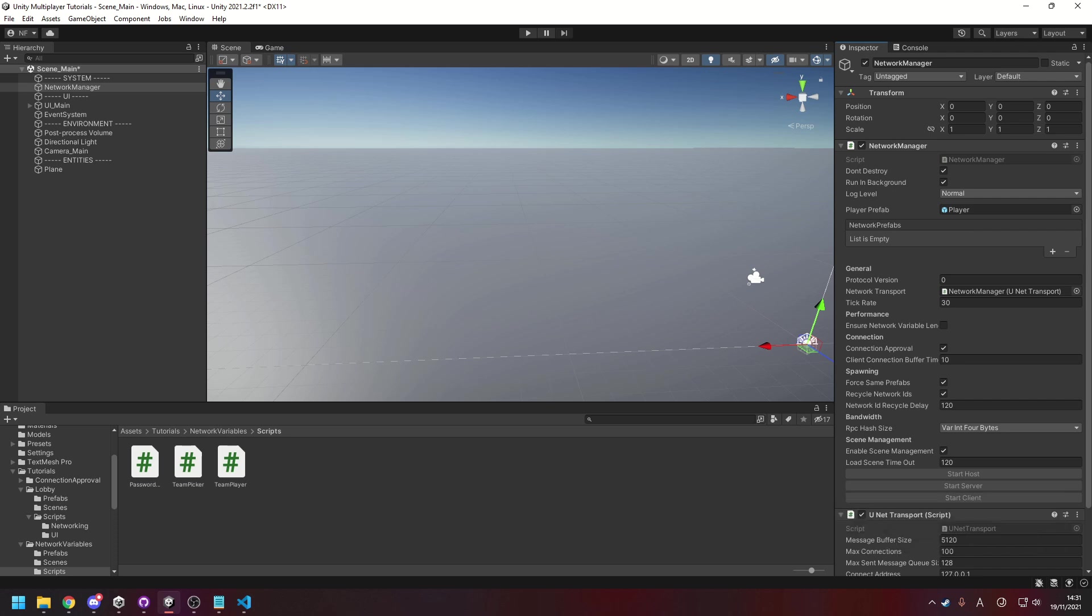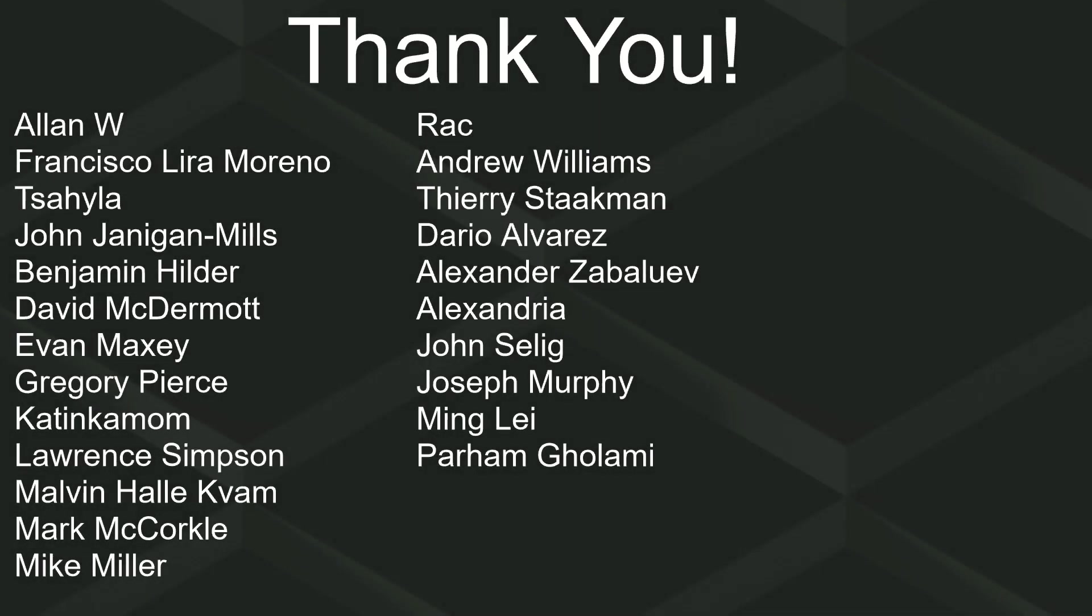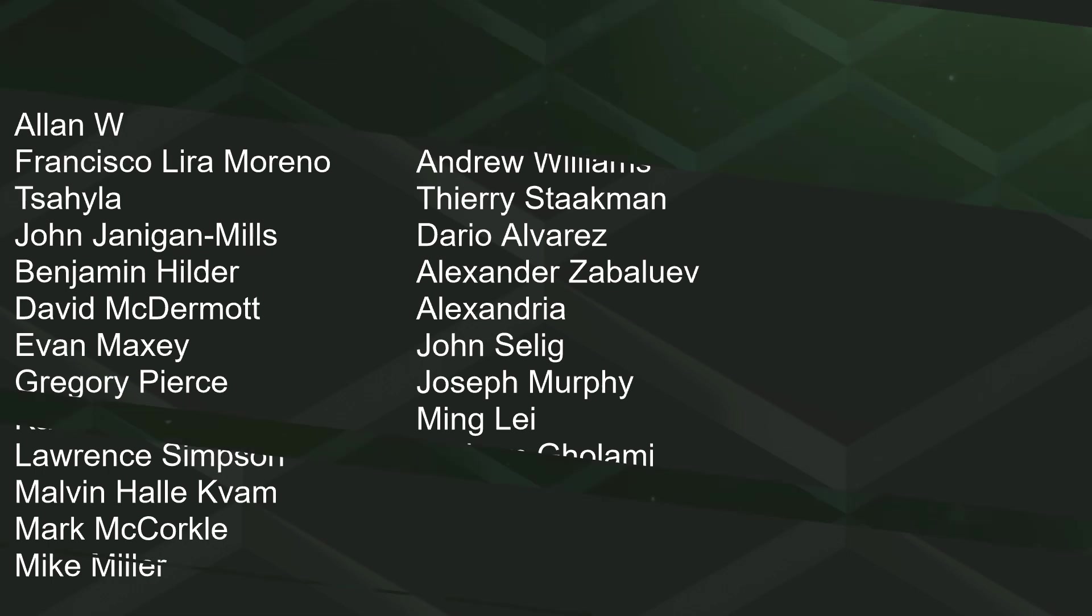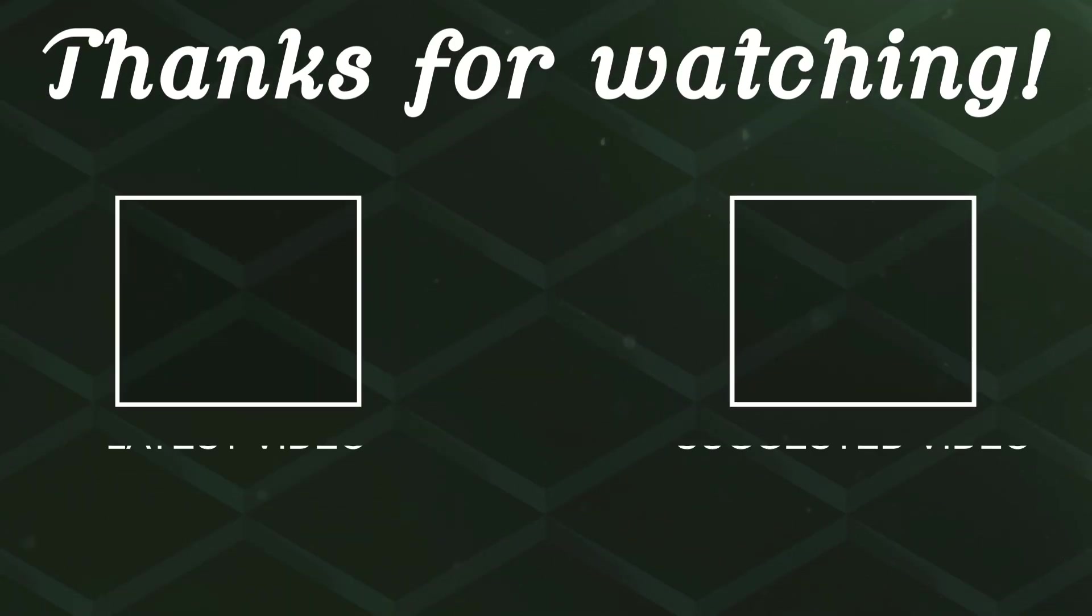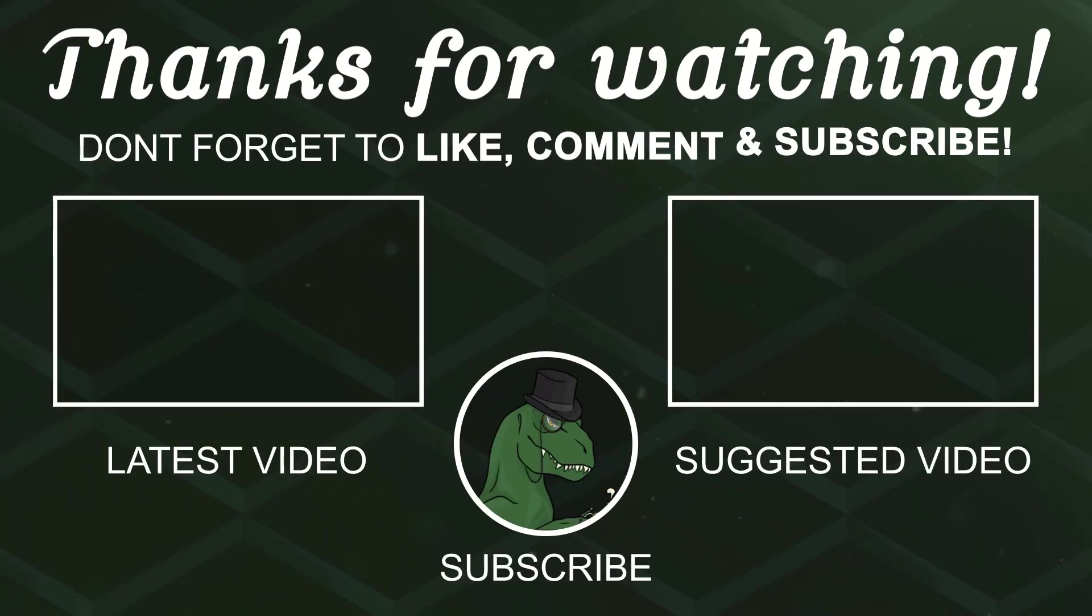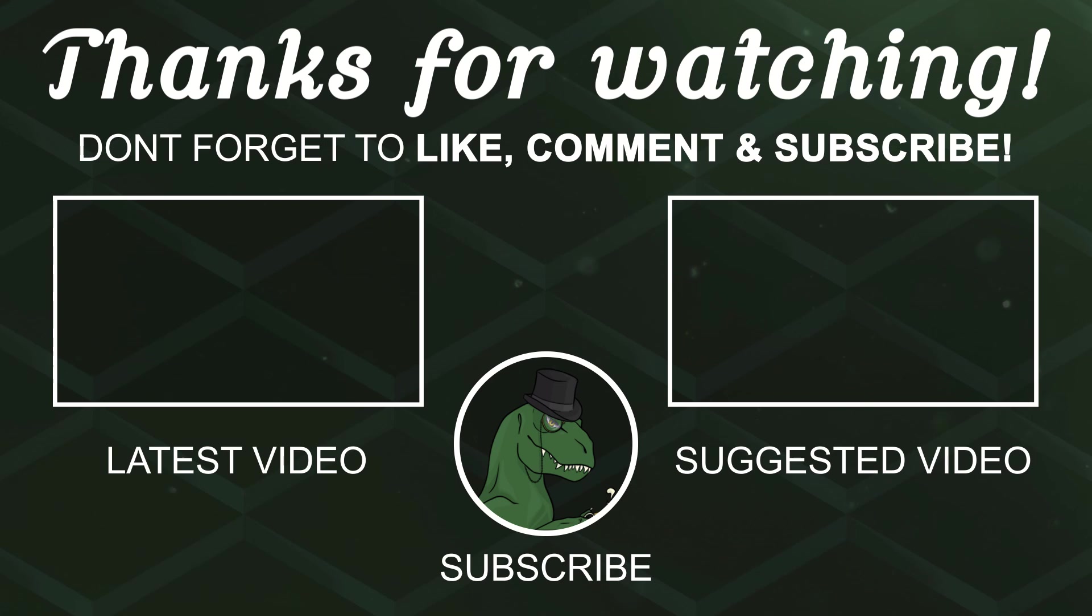But of course before I go, I've got to thank my patrons. A special thanks to Alan W, Francisco Lira, Sahayla, John Jennigan Mills, Benjamin Hilda, David McDerma, Evan, Maxi Georgie, Pierce Katinkamom, Laurence Simpson, Malvin, Mark McCurgle, Mike Miller, Rack Andrew Williams, Theory, and Dario. If anyone else is able to help support the channel monetarily, link to Patreon is down below. If not, there are also links down below to other social media such as Twitch, Twitter, and Discord. If you could help us out by following on any of those or checking any of those out, that'd be greatly appreciated. Thanks again for watching and I'll see you in the next one, goodbye.